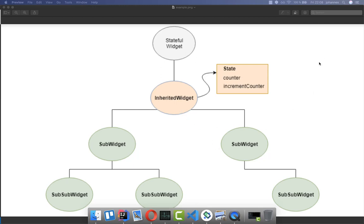However, let's say there is another widget which also wants to have this state — then you need to change your structure again, and put the state at yet another location so that this widget can also get access to it. In big applications, this approach of stateful widgets doesn't make sense because it is too complicated. What you can do instead is use the InheritedWidget, with which you can then access this state at any location of your app.